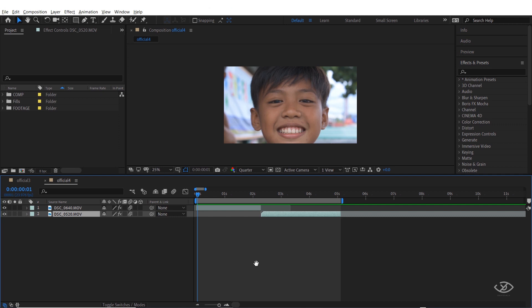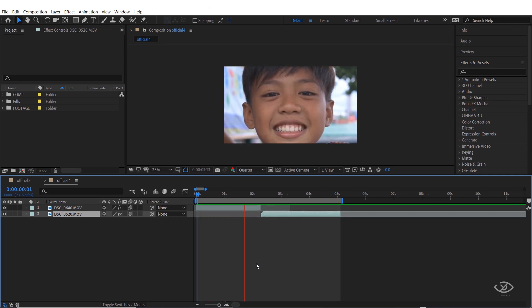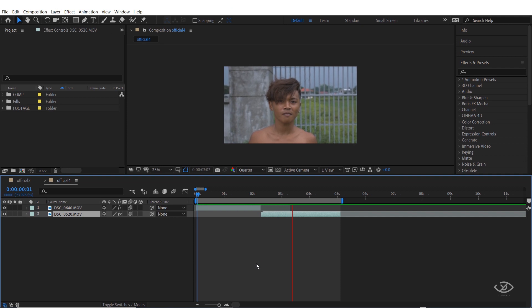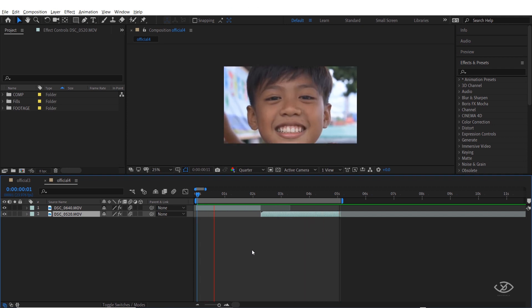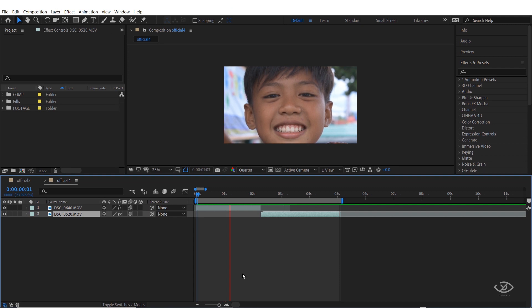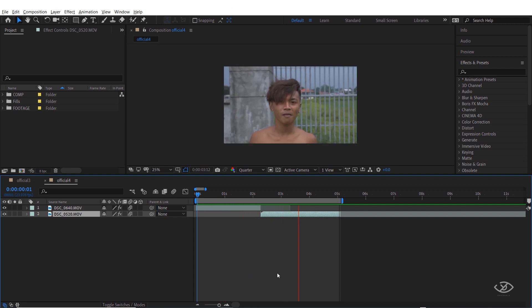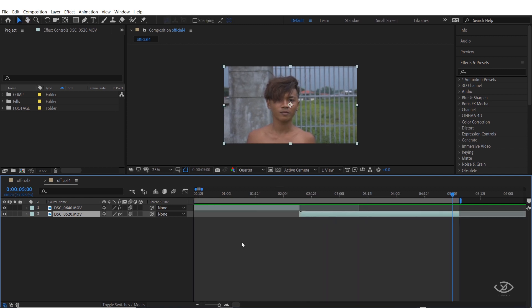Hey, what's up guys, this is Henrique and welcome to another After Effects tutorial. In this video I will show you the steps on how to do Ben TK's face morph transition effect, which he did in his Bali travel video. If you're new here, please consider subscribing. So let us go now to the tutorial.